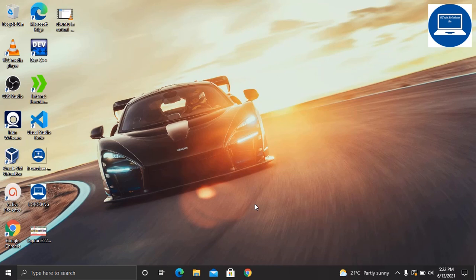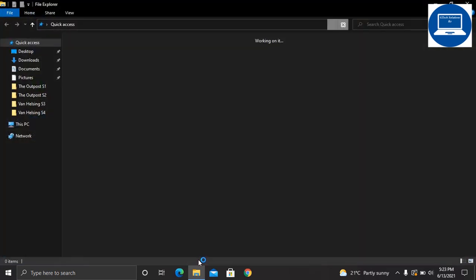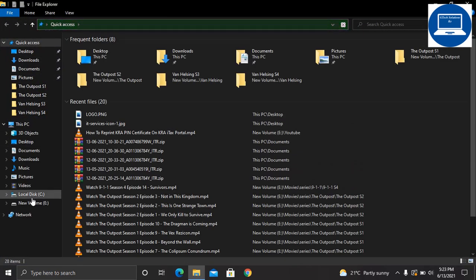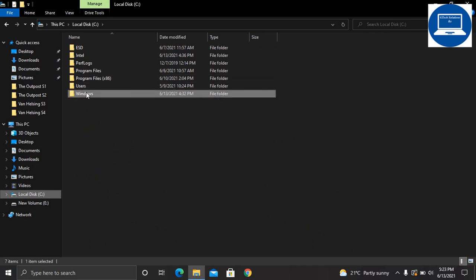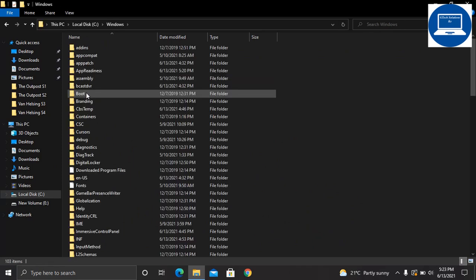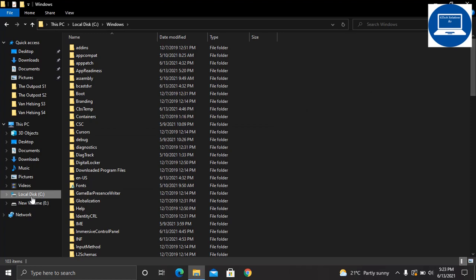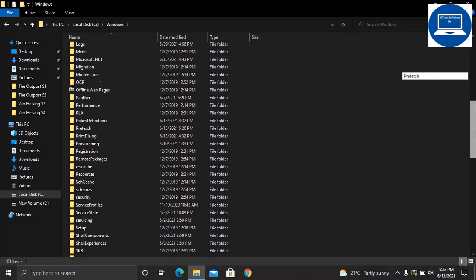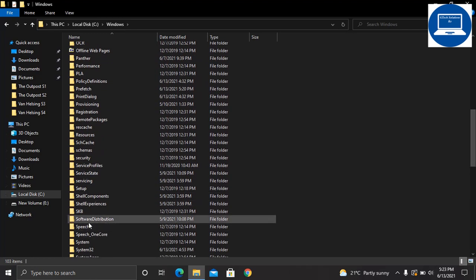The next thing is that we need to clean Windows update files which are unnecessary in our computer. As you know, every time you update your Windows, the drive C or local disk C shrinks or the space reduces. To do that, come to local disk C, scroll down all the way where you have Software Distribution.